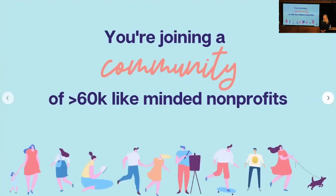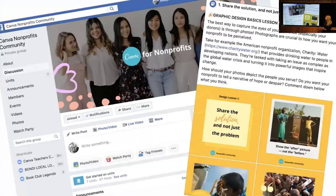When you sign up to the Canva Nonprofits Programme, you're also joining a community of thousands of other nonprofits around the world. Currently we have over 60,000 nonprofits in our community, and we've got a really active Facebook group where you can ask each other questions and Canva posts lots of tips and tricks. It's a great forum to be part of.